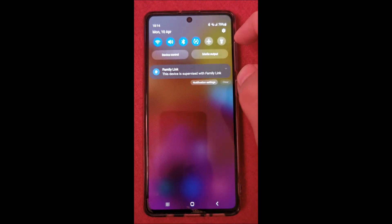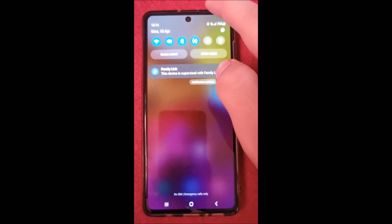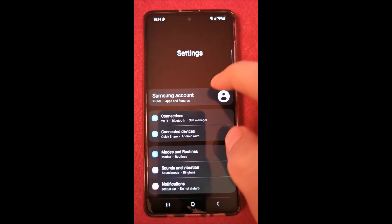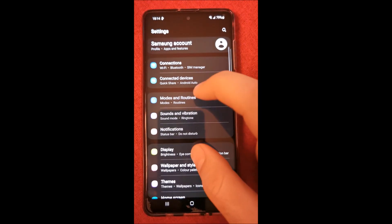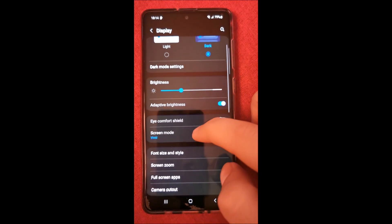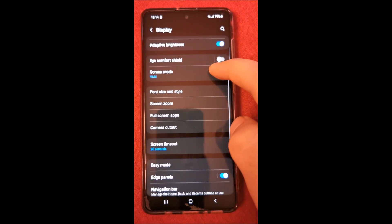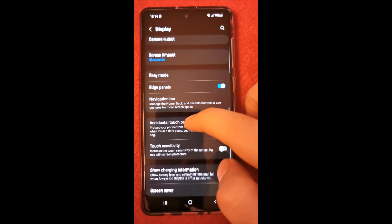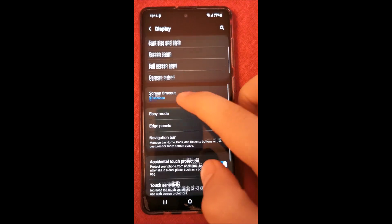So what you need to do, come to the settings cog wheel, swipe from top, go to settings, then search for display, and we are searching for our home screen.